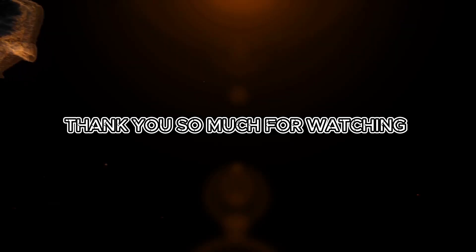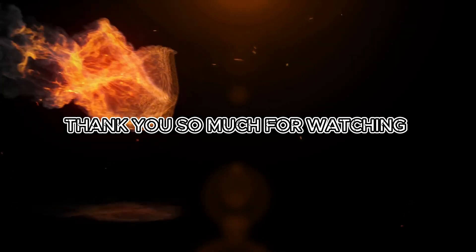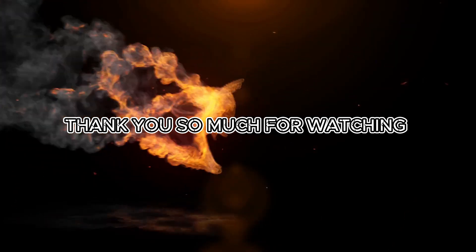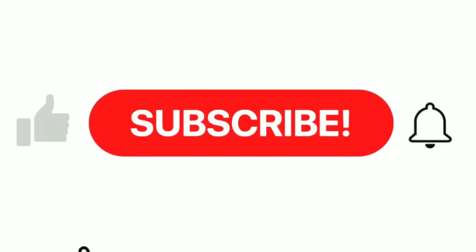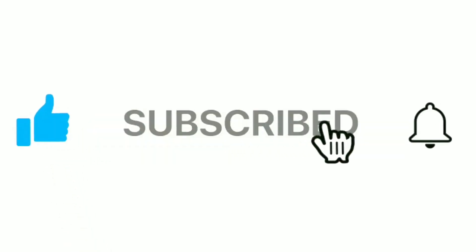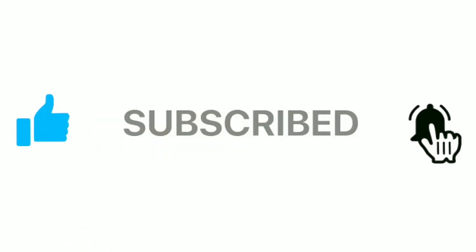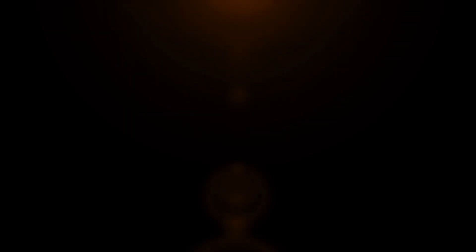Thank you so much for watching. If you found this video helpful, don't forget to like, subscribe, and hit the bell icon so you never miss out on more tutorials like this. See you in the next video!